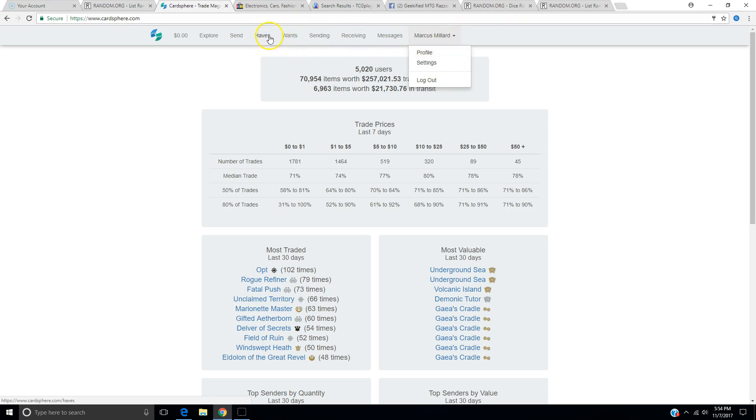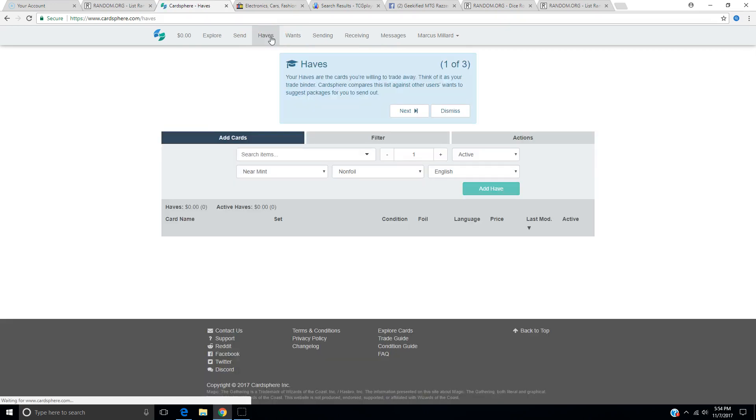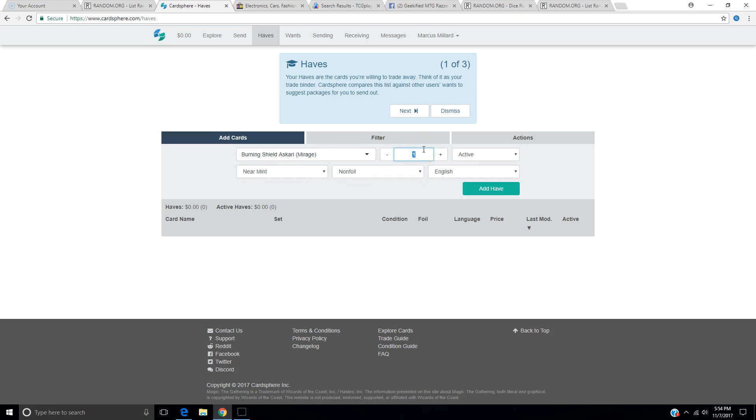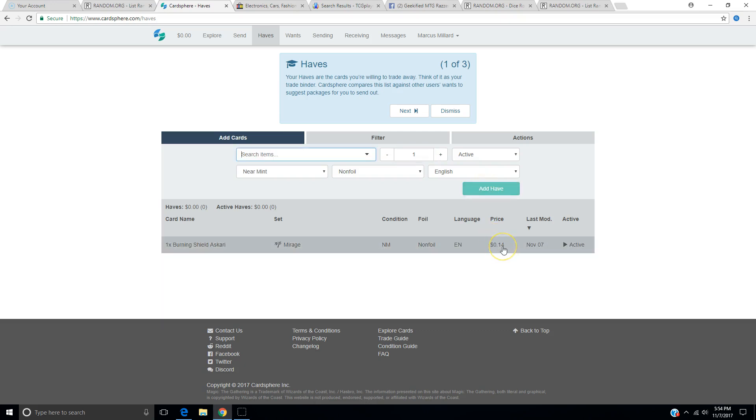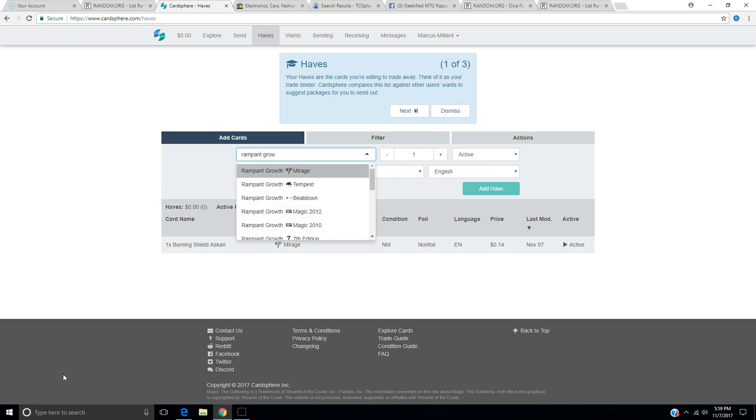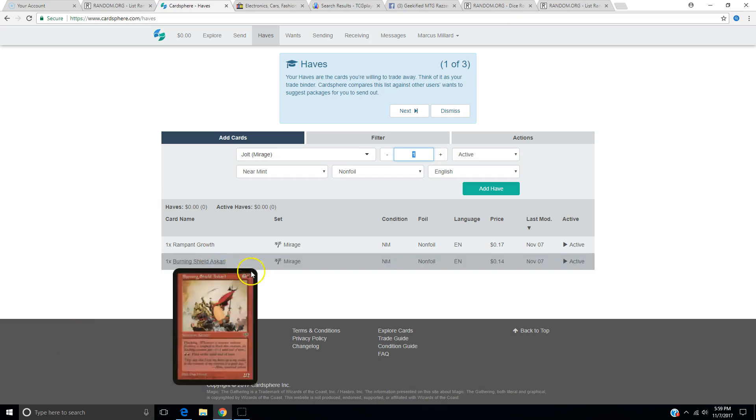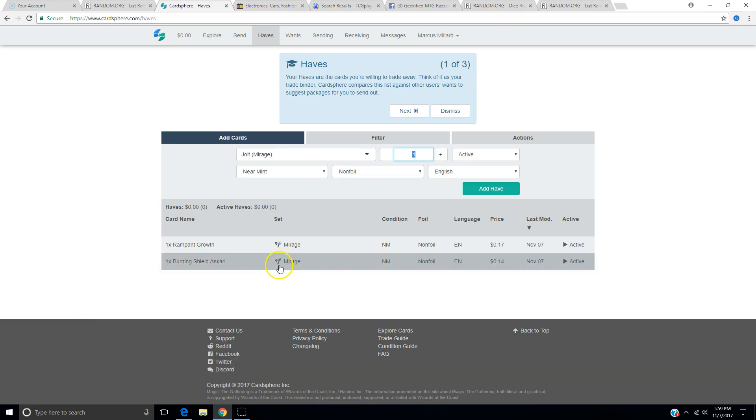Let's see how easy it is to put stuff on your have list. I've got these cards from those Mirage packs I opened. Everything's near mint because we just opened it. I'm not going to read the tutorial. I'm just going to see if I can figure it out. Search item. The first card I'm looking at is Burning Shield Askari. Yep, from Mirage. I have two, actually. Add. It's 14 cents. That was relatively easy to add. Rampant growth. I don't have to type it in all the way. Mirage is the first one. Add it to haves. 17 cents. I'm just going to go through here. I'm going to add all these cards and then resume the video. You'll like this much more than I will.